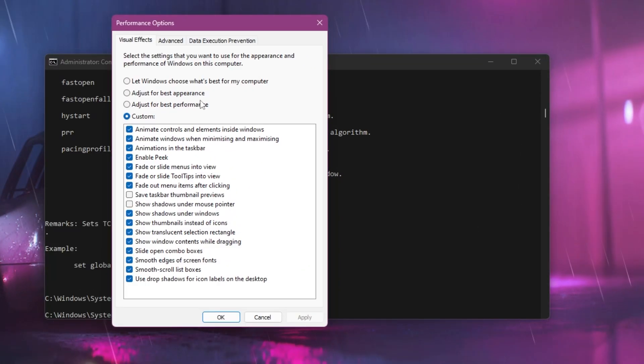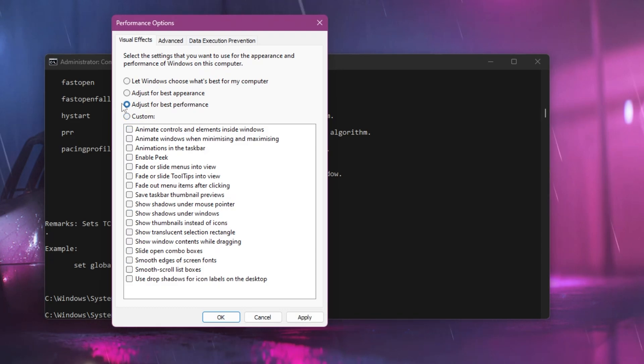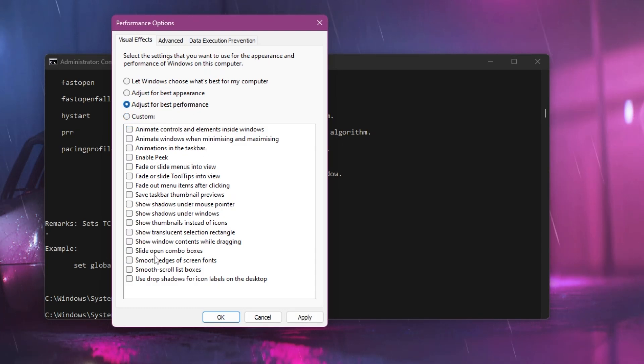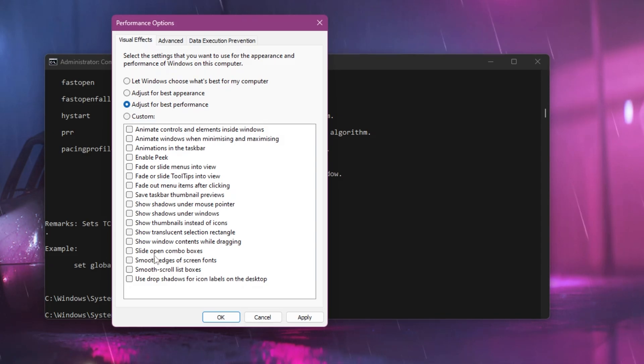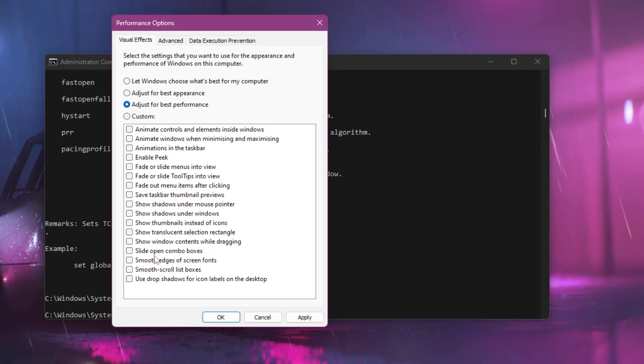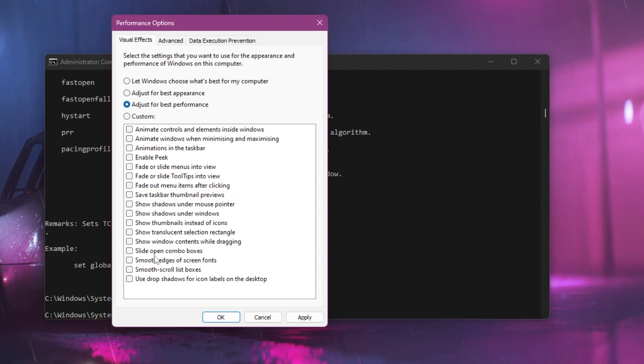Here you need to select the option 'adjust for best performance.' This will disable all the effects on your PC that are making it slow or less responsive. After setting it to adjust for best performance, you'll get the best performance out of Windows and your PC will be more responsive and faster.